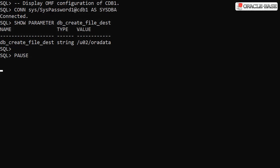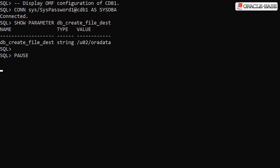We connect to the root container of the CDB1 instance and display the DB_CREATE_FILE_DEST parameter value. We can see the setting of /u02/oradata. This setting means we are using Oracle Managed Files, so Oracle will handle all file name and path conversions for us during PDB creation.